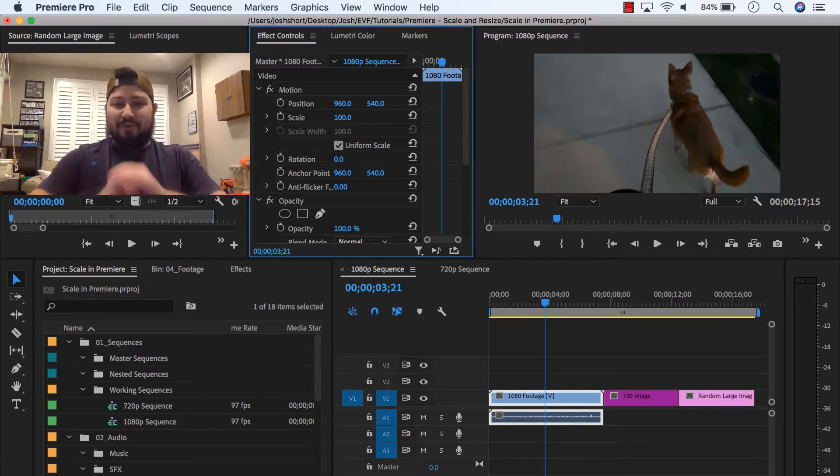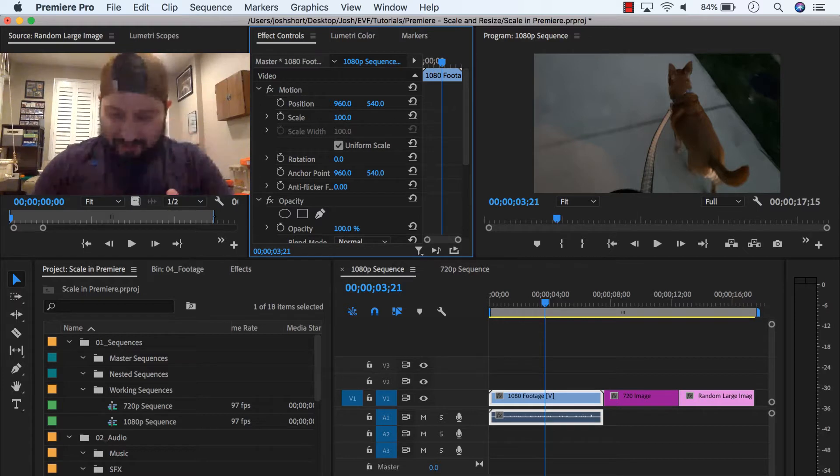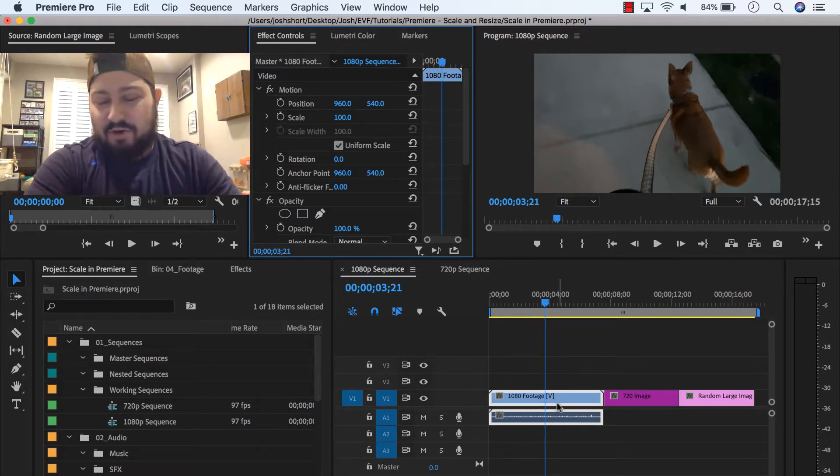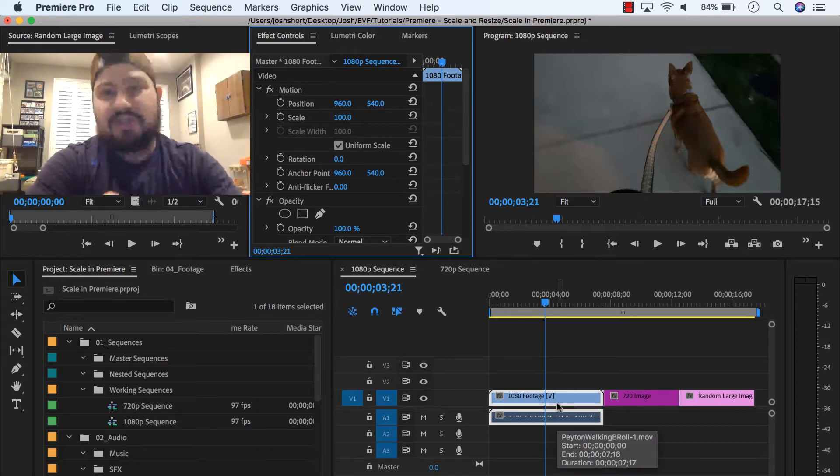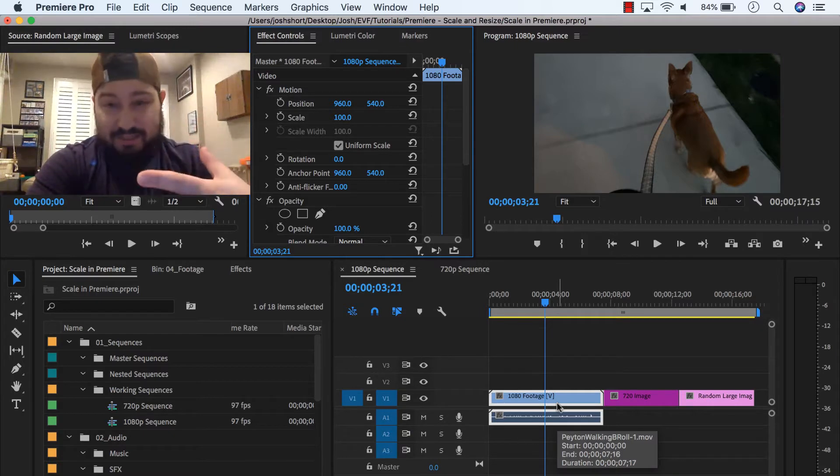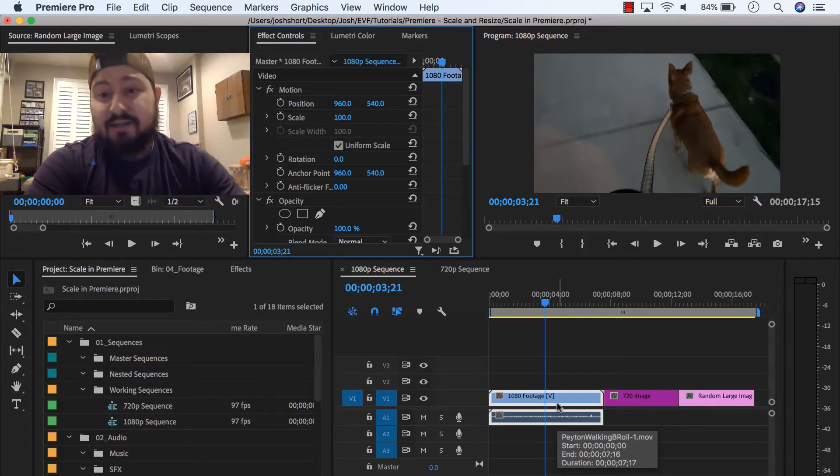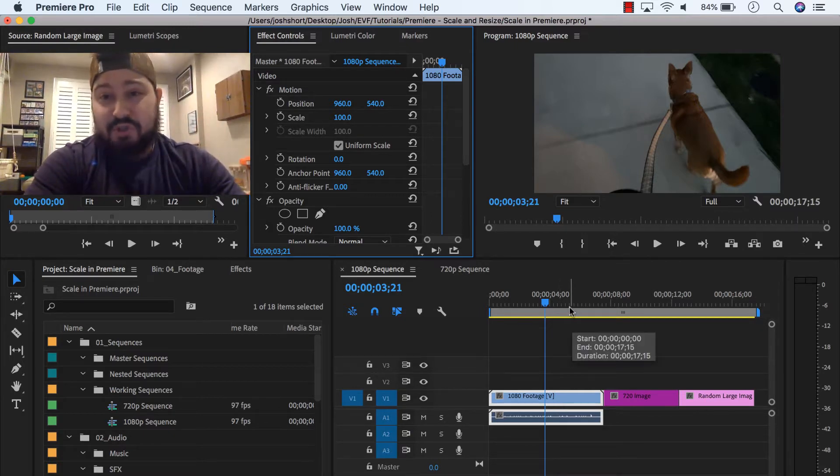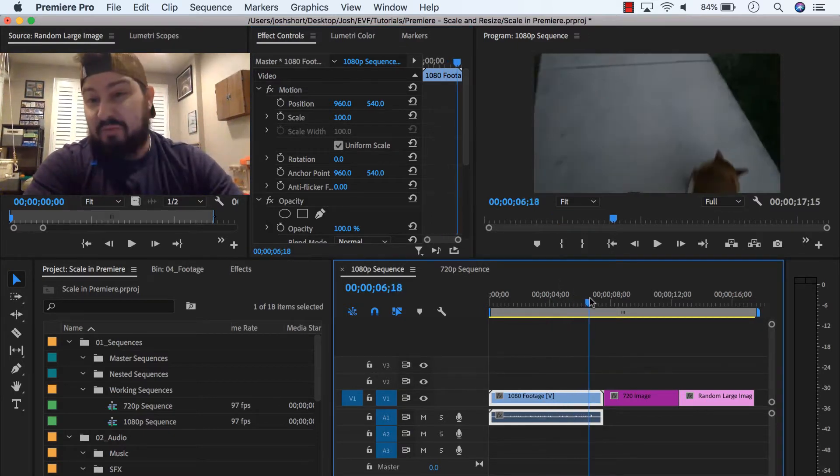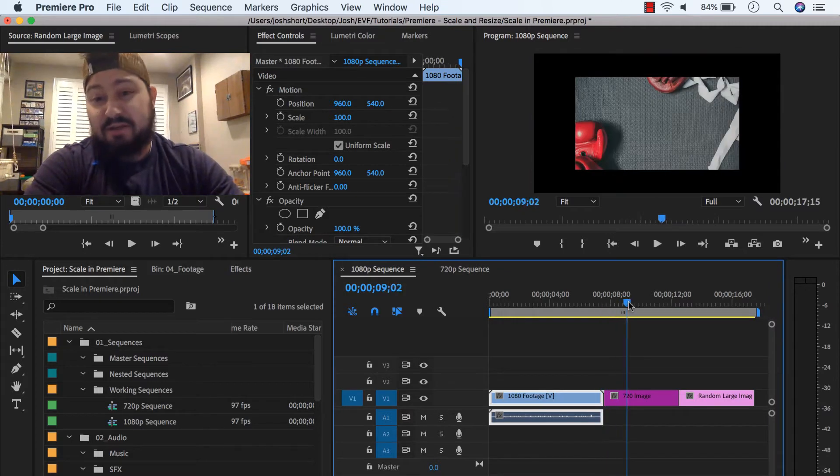So, okay. Scenarios. I have this 1080 sequence and we have our 1080 footage. So generally, you're not going to want to resize this. So we'll just leave that alone. I'm going to scrub through my timeline. Here we go. I have this image.